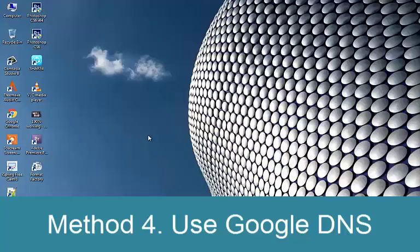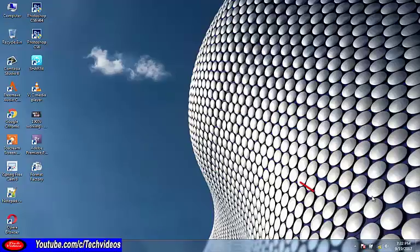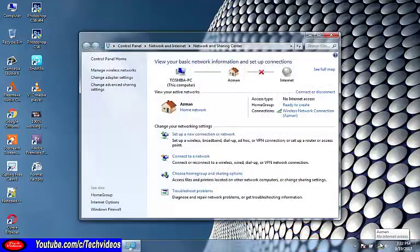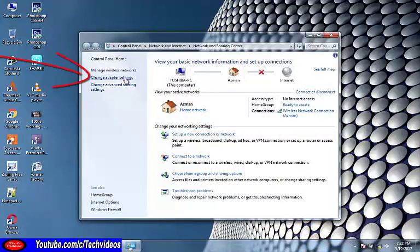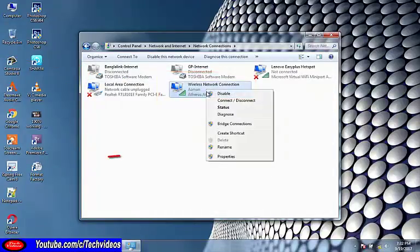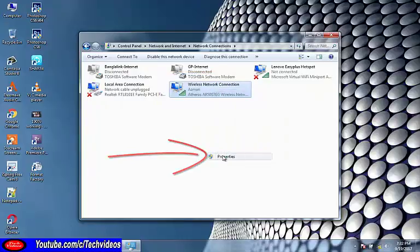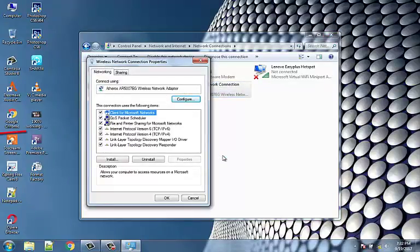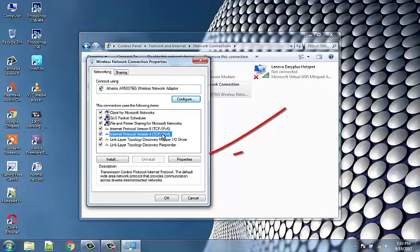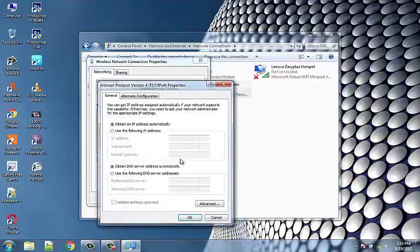Method 4: Change IPv4 DNS address. Right-click on the network icon in the system tray and click 'Open Network and Sharing Center'. Click on your active network connection and then click Properties. Inside the Wi-Fi Properties window, select Internet Protocol Version 4 (TCP/IP) and click Properties.